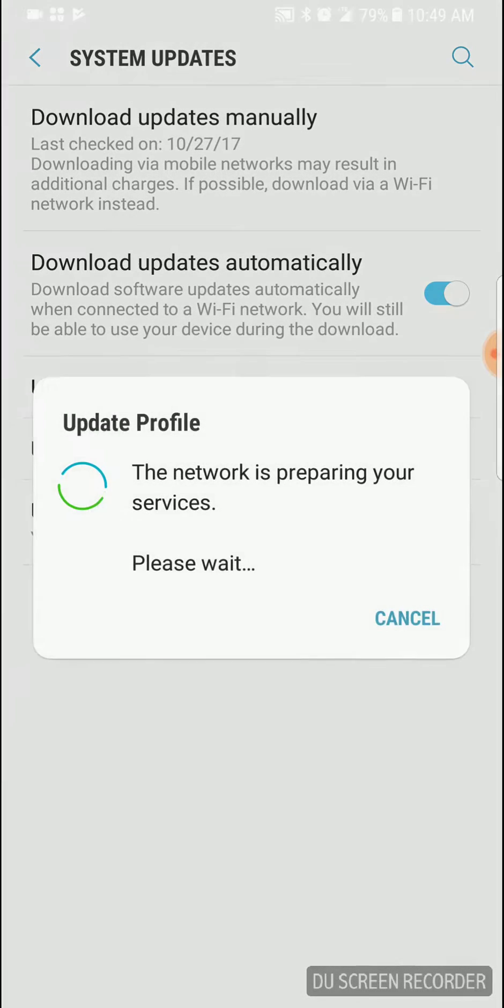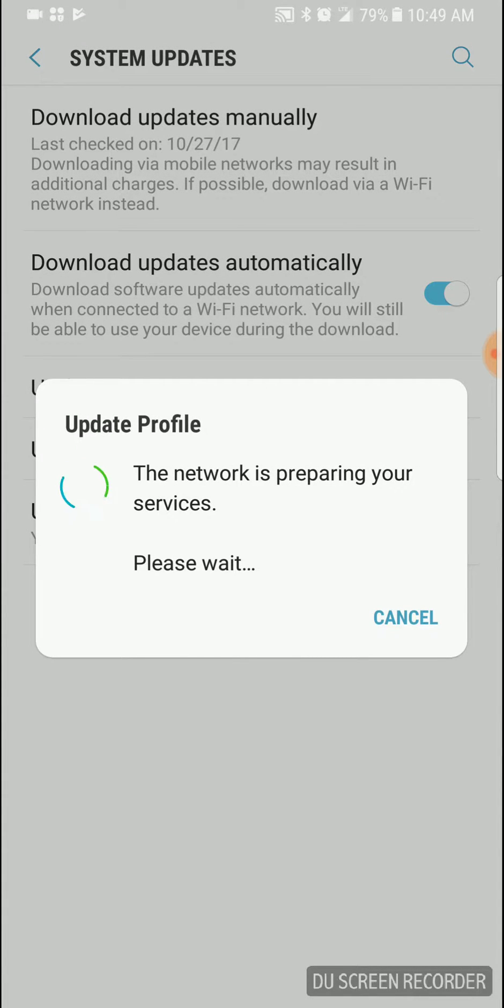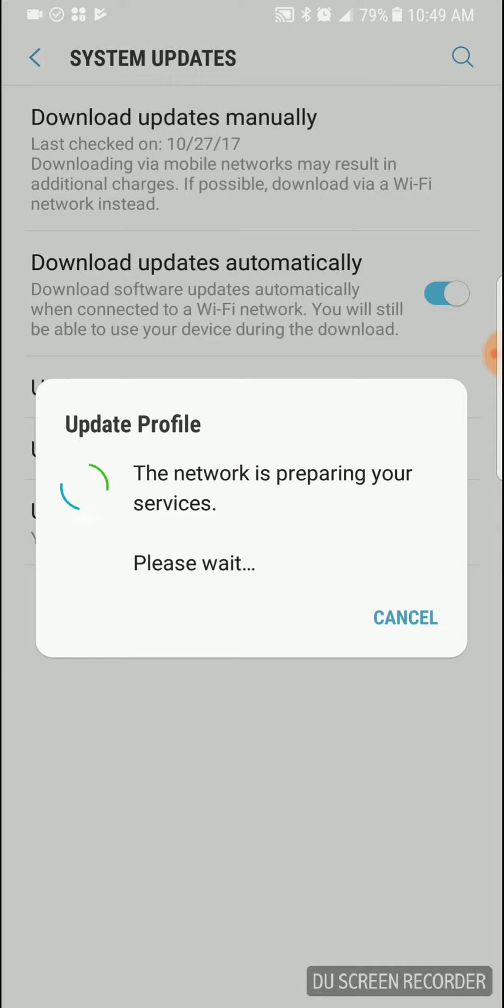So we go to update profile. This will get my current Sprint profile that is broken.